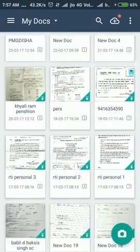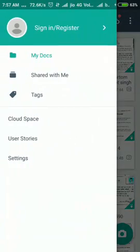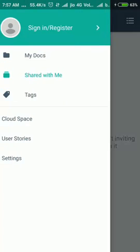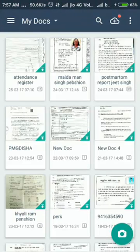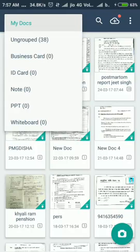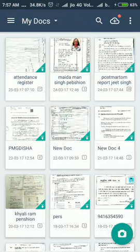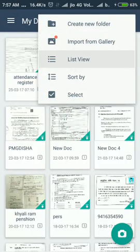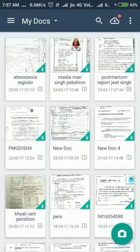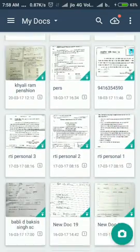You can also use CamScanner to scan many documents. There is also an option to share. If we go back, here are options for my documents. There are some options for list view and grid view.